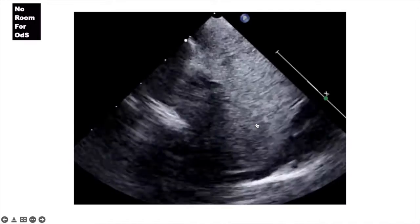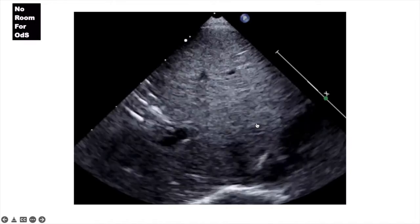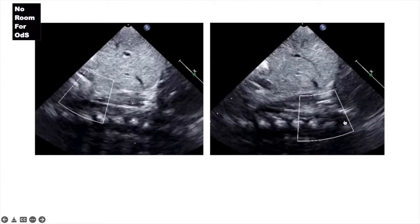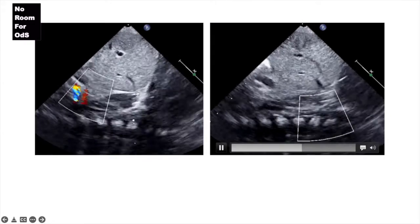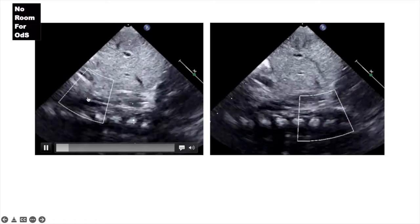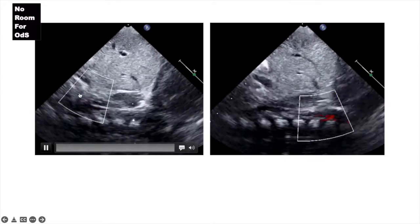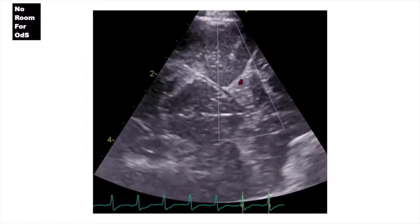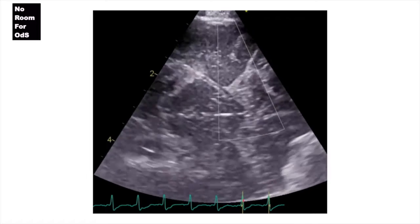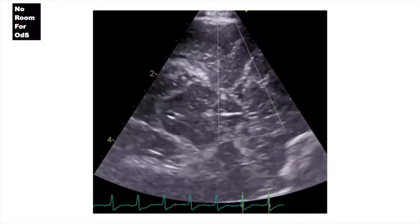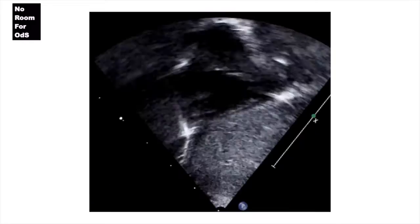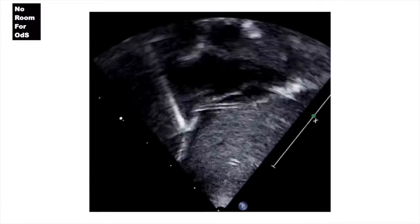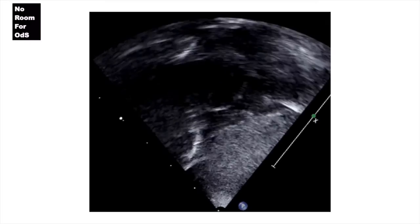We next move to the subcostal views. We look at the IVC and assess the abdominal aorta, as well as the celiac artery and SMA. Then it's important to look at the MCA and check its flow Doppler pattern, as well as the resistive index.